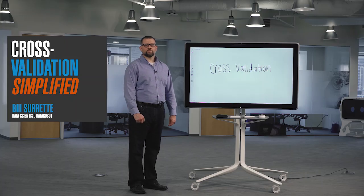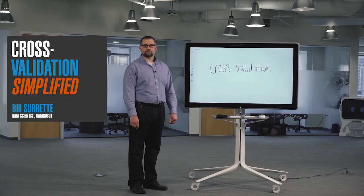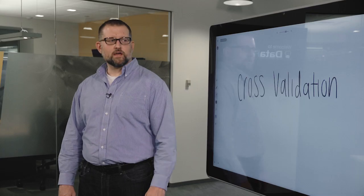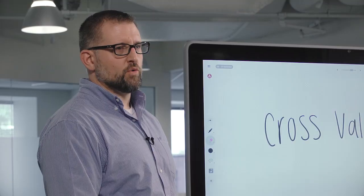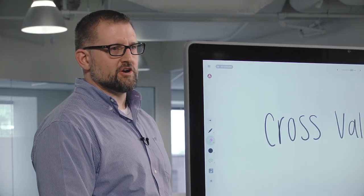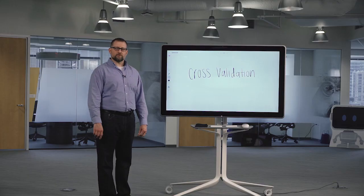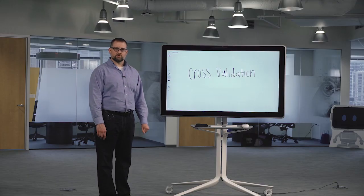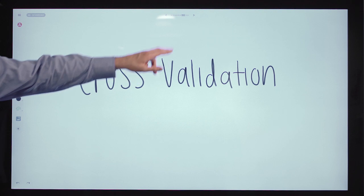Hi, my name is Bill Surrett. I'm a data scientist with DataRobot and today I want to discuss cross-validation and why this might be necessary for you to properly evaluate your machine learning models.